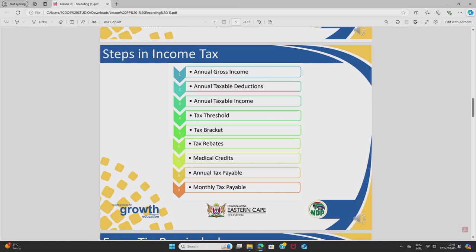Rebates are good things — they are discounts on how much money you must pay over to SARS. Step seven is annual medical credits. Note that annual is repeated throughout — we do not work with monthly values. Step eight is your annual tax payable: how much tax you would pay for an entire year. Step nine is monthly tax payable. To convert from annual to monthly, we always divide by 12, because there are 12 months in a year.